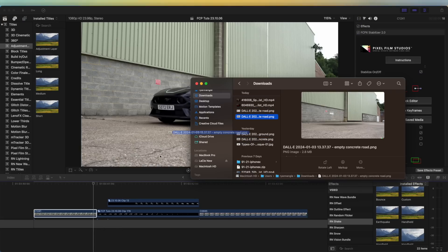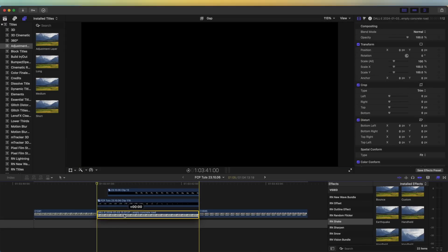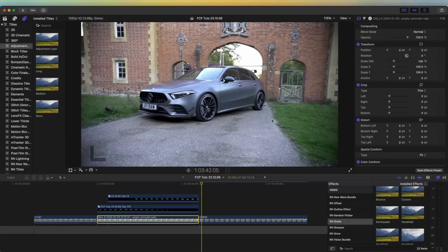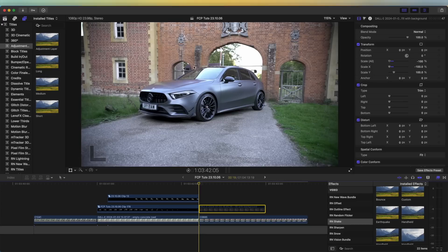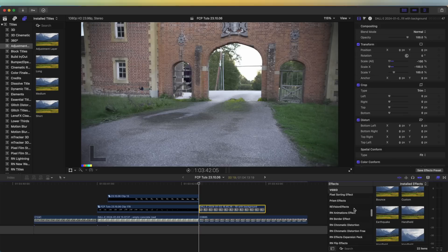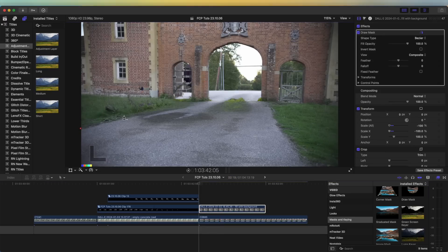Now I'm going to drag that image into Final Cut Pro, extend it all the way along, and put it underneath our two layers. Now we have a background — it's starting to look more like the finished effect. I need to repeat the same step for the second image without the subject. For this one I'm going to transition it onto the screen by splitting it up — so let's go to Effects, Mask and Keying, and add the Draw Mask effect.